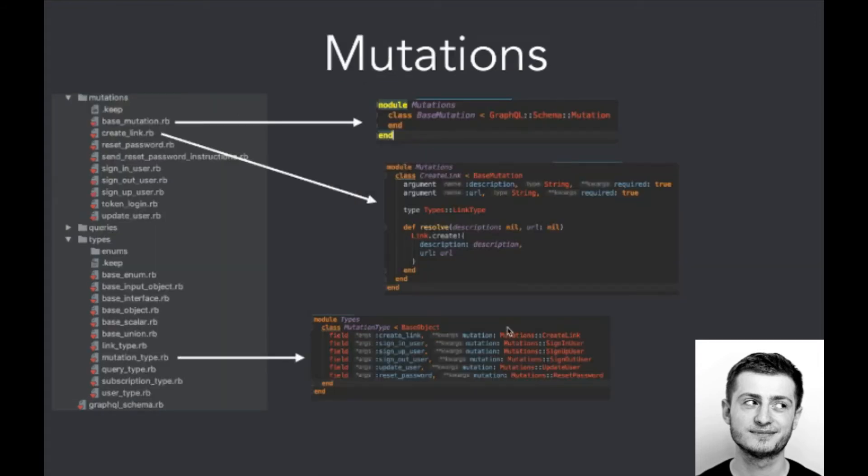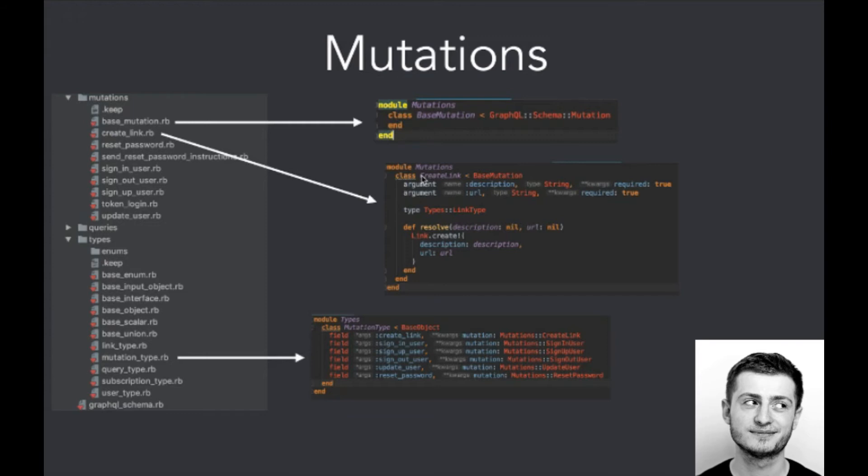Here we've got mutations. As I mentioned before, mutations serve for modifying the database records or creating new ones or destroying old ones, and we create it in a similar way. So define the module mutations and base mutation. Then we can create the example mutations. Here we need the specific arguments to create the link in this specific case, and we use the resolve function to define the creation of the link.